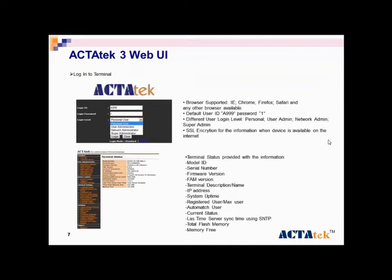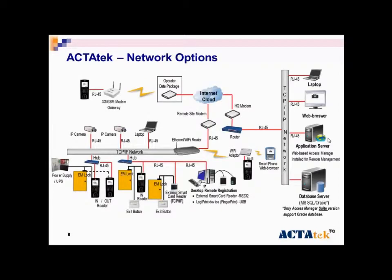This is the ACTAtek 3 web UI. Later we will be talking more about this, and these are the network options we have.